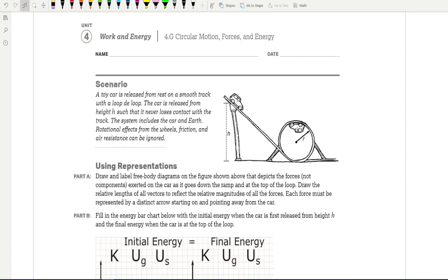AP Physics. This is going to be the student workbook exercise 4.G in the circular motion packet. The scenario goes as follows: we have a toy car released from rest on a smooth track with a loop-de-loop. The car is released from height H such that it never loses contact with the track. The system includes the car and the earth, and they're going to neglect any rotational effects from the wheels, friction, and air resistance.